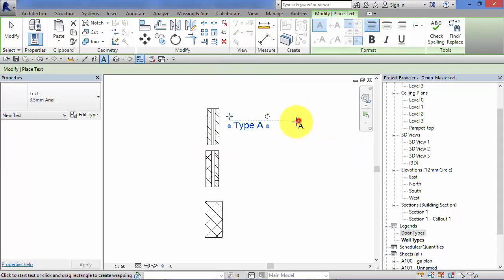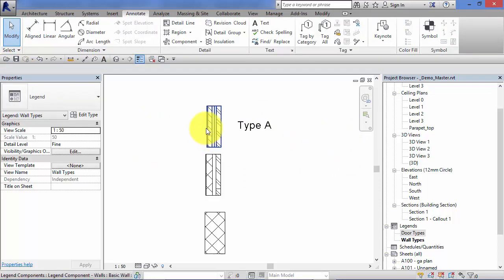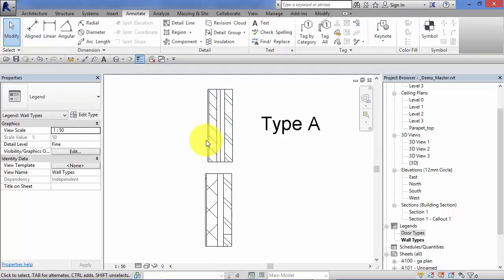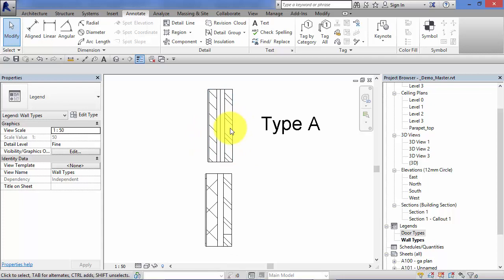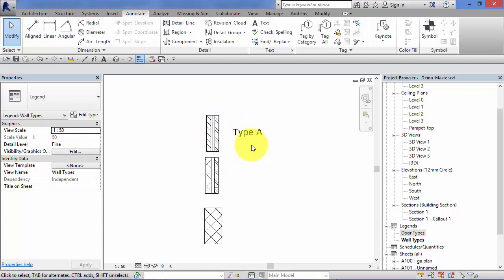You may want a list of the build up of the layers in the wall type, the insulation type, etc. Or maybe an NBS clause to define the detail.